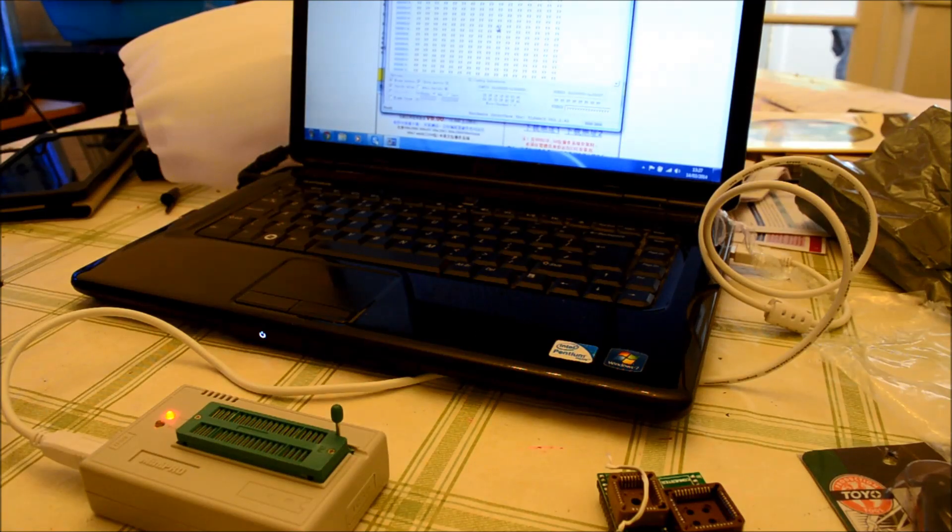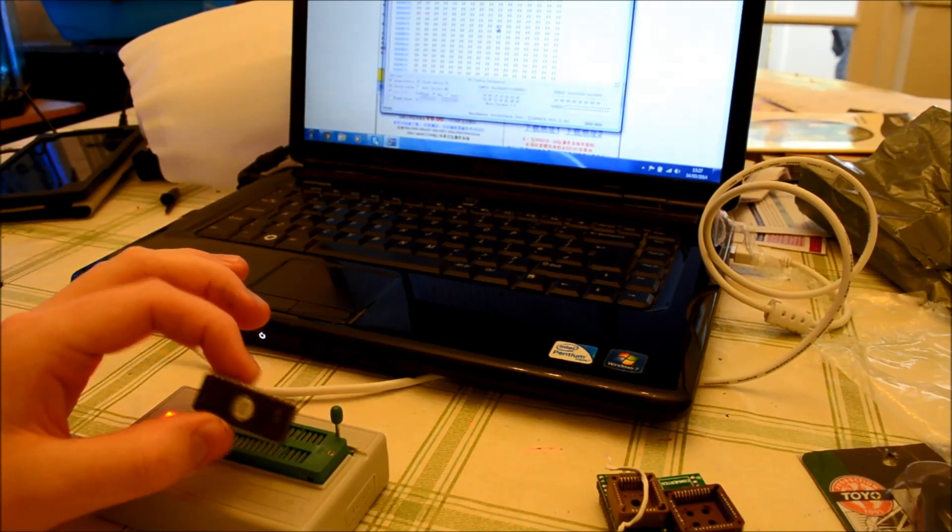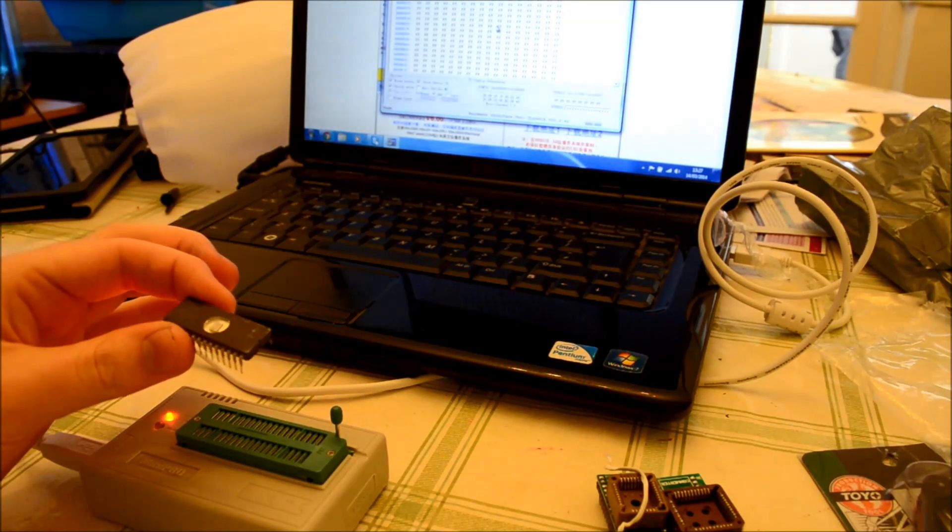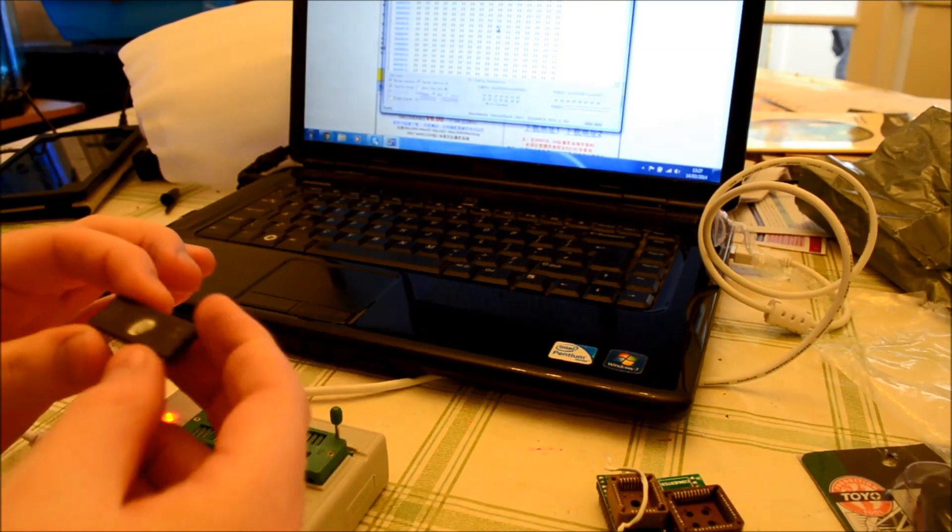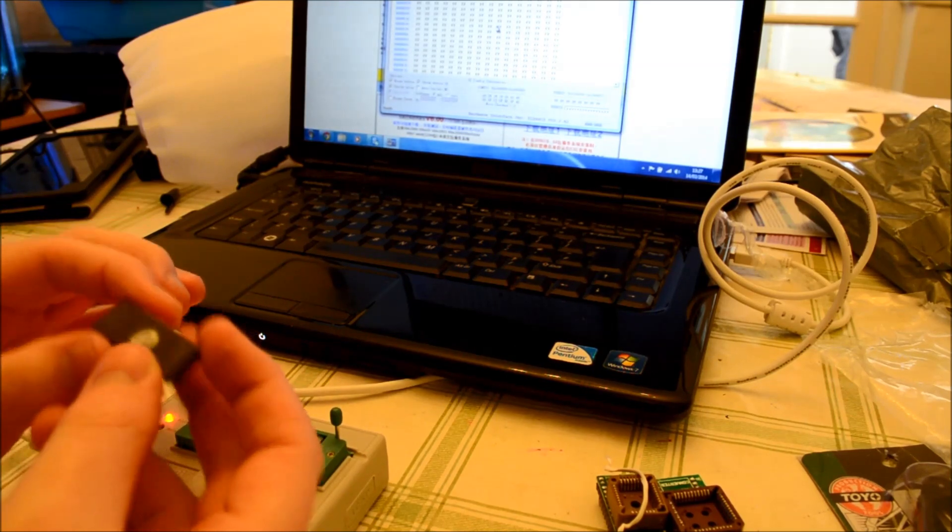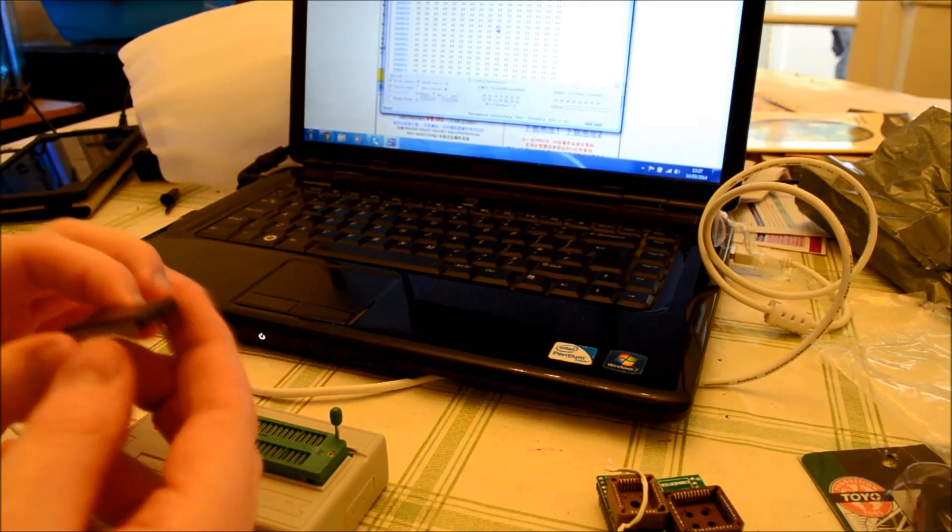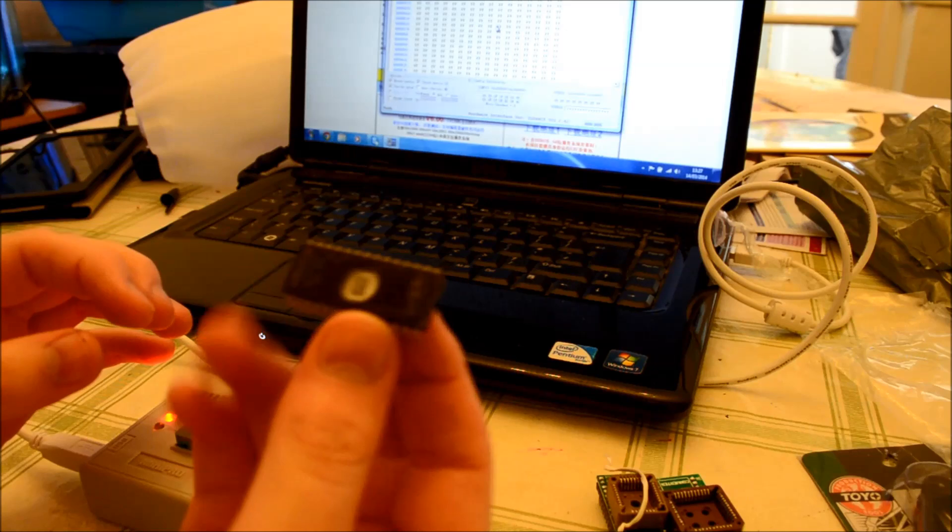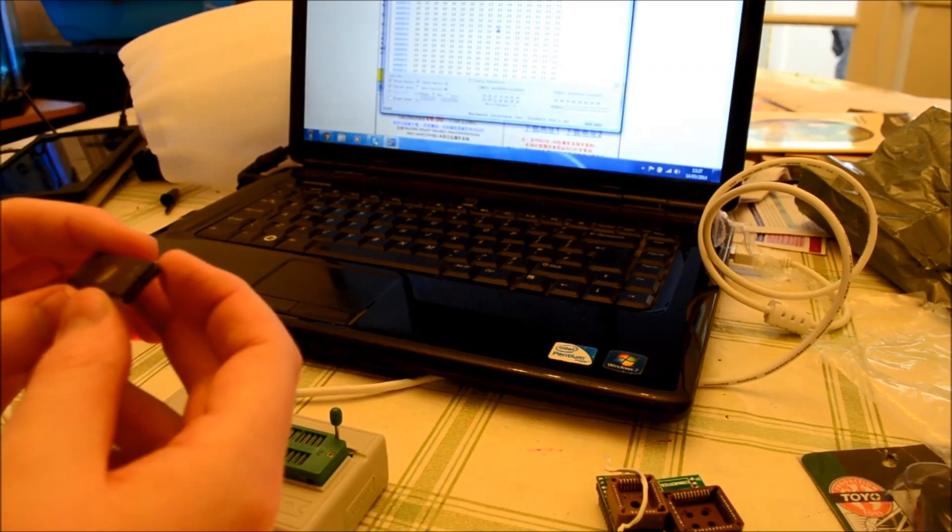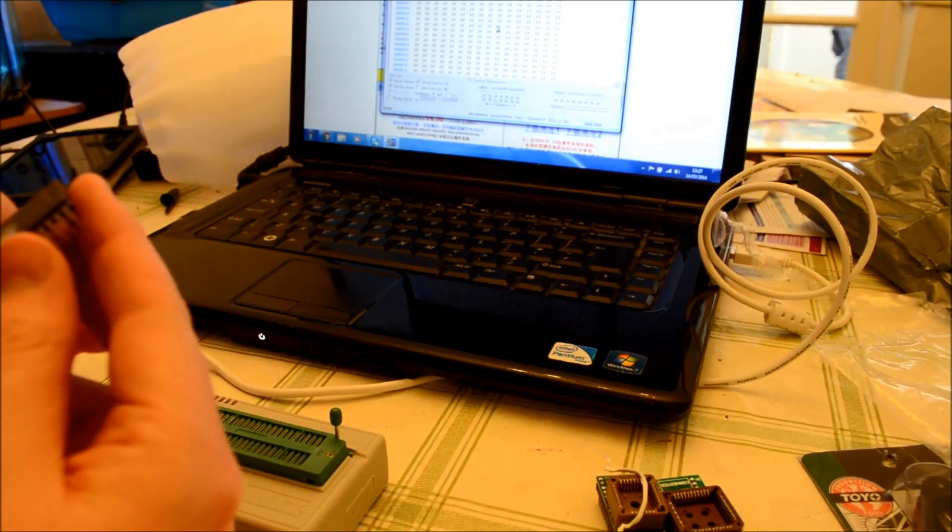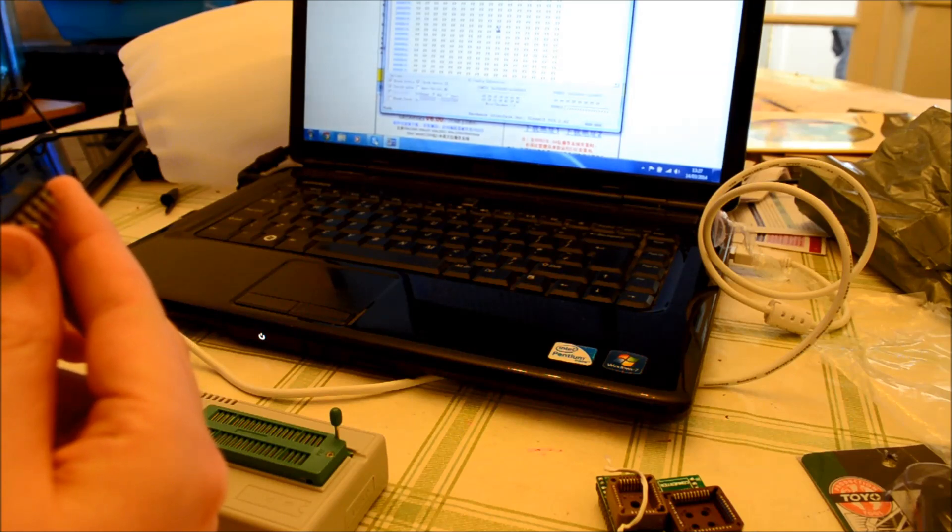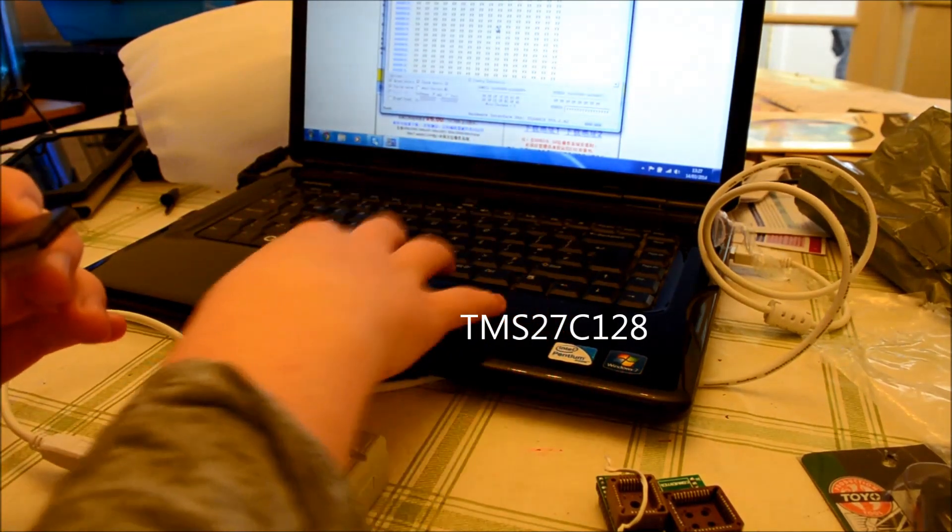I am back with an EEPROM with single E. It's a single E EEPROM. The erasable, but not electronically erasable. So, this is a TMS27C128. Let's see if we've got it.